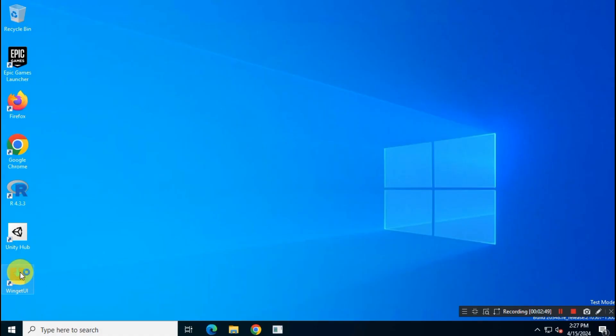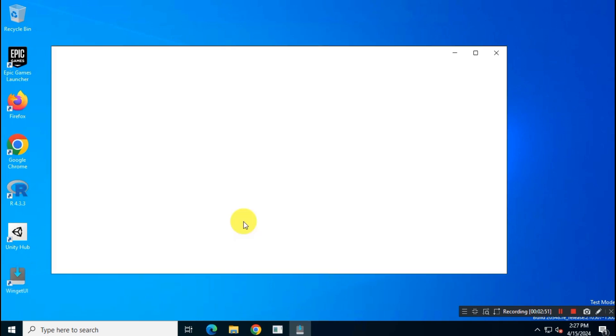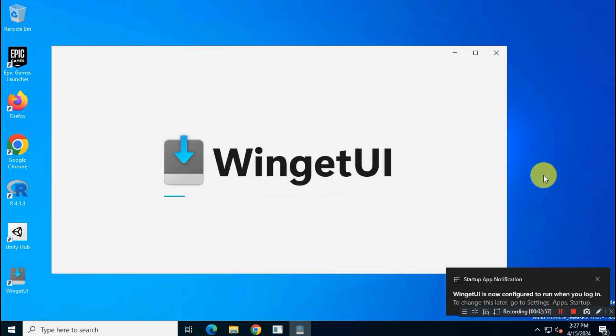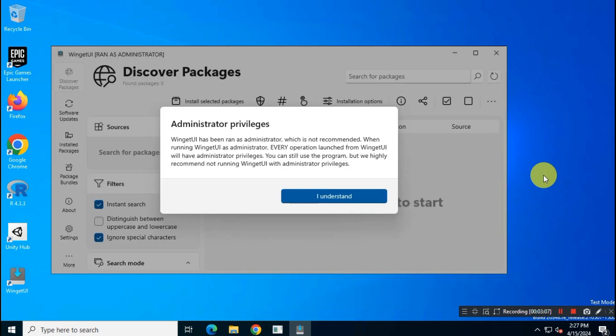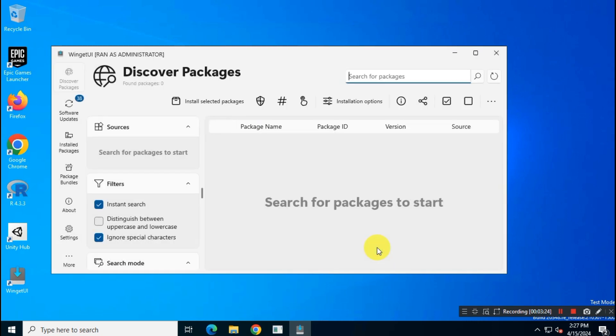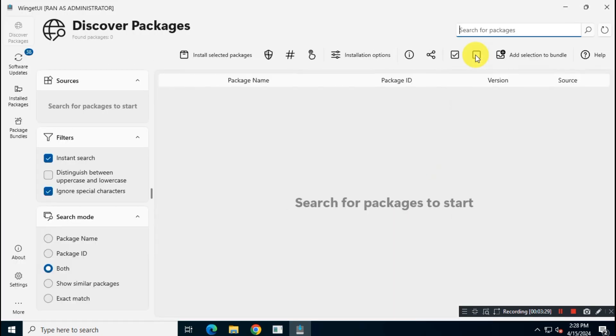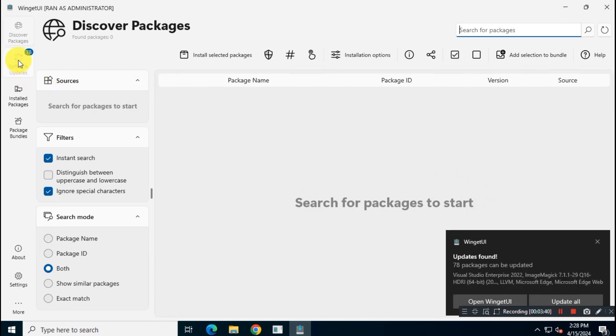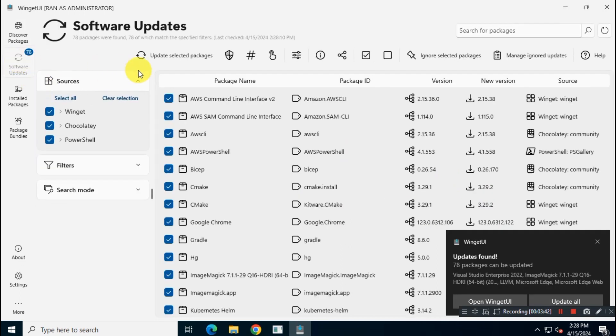Let's open the app. As you can see, the interface of the app is very clean and user-friendly. Here you will see different options like manage packages, update packages, install packages and more.